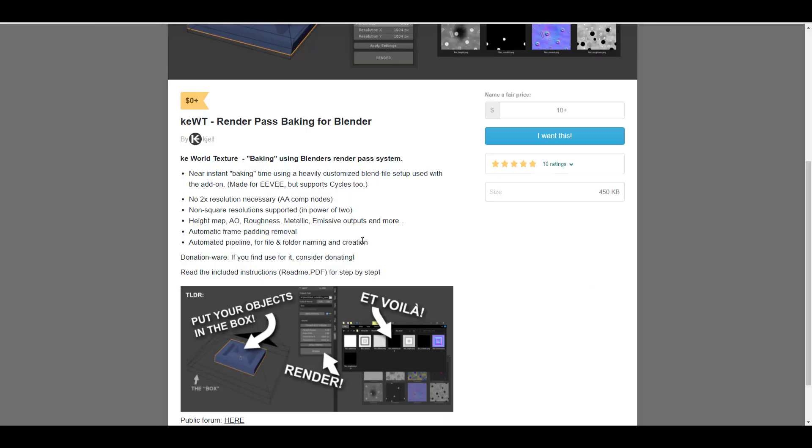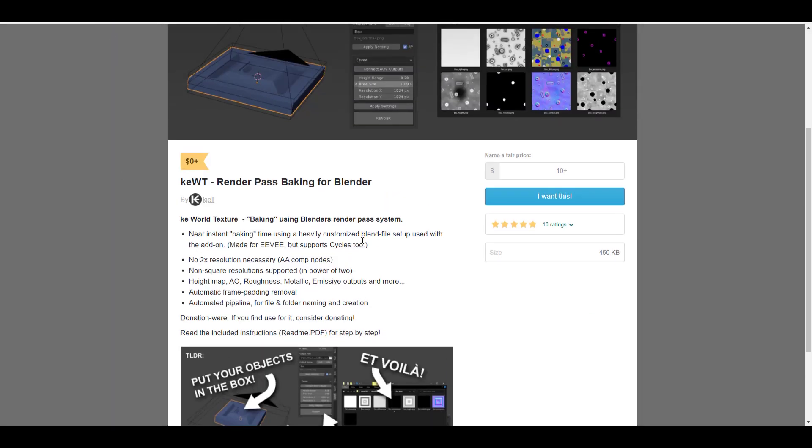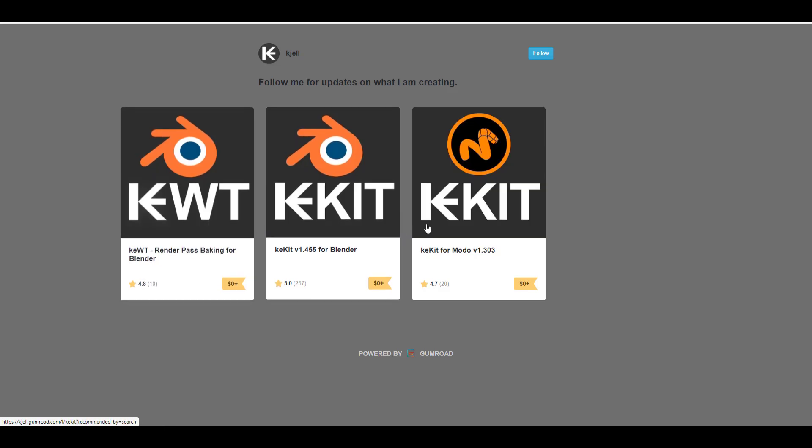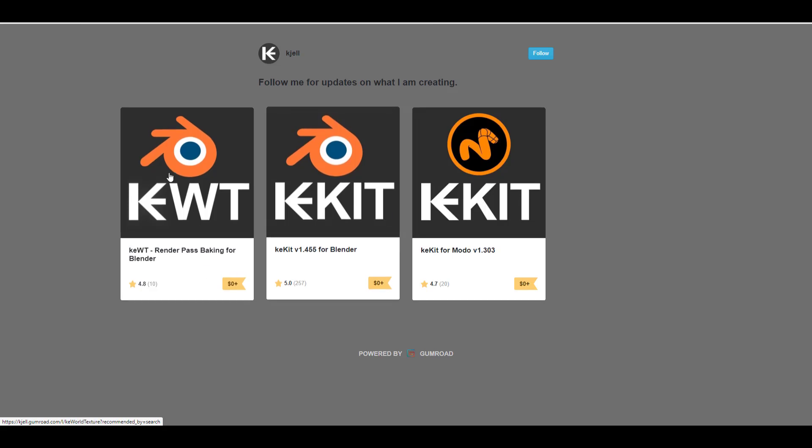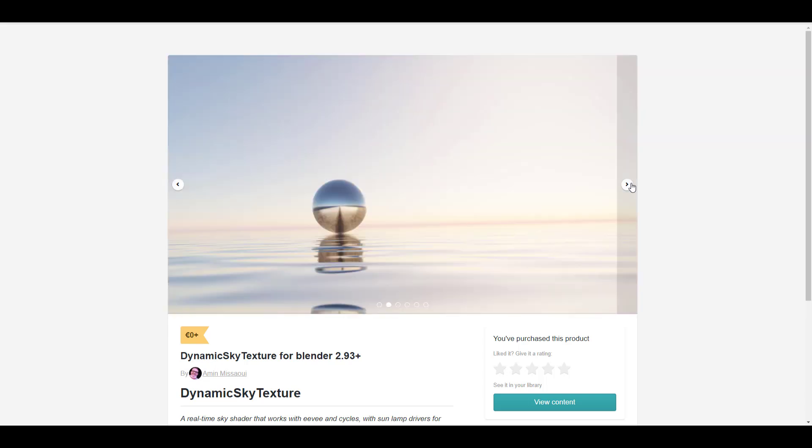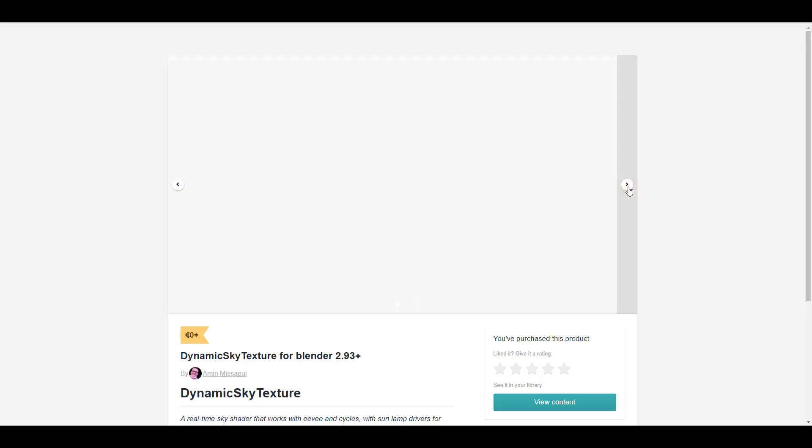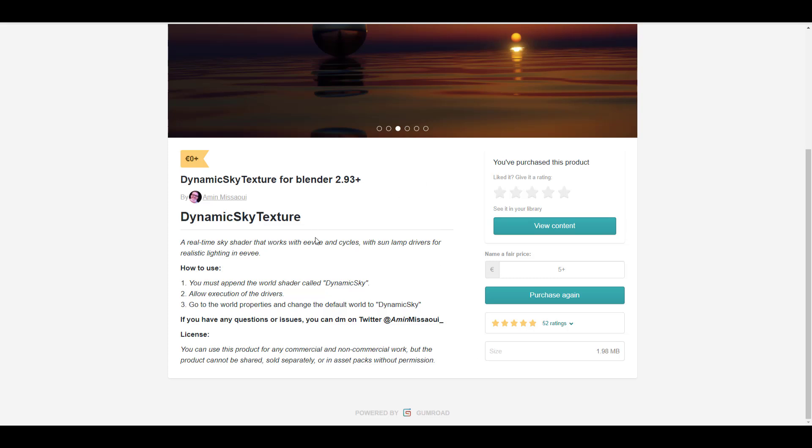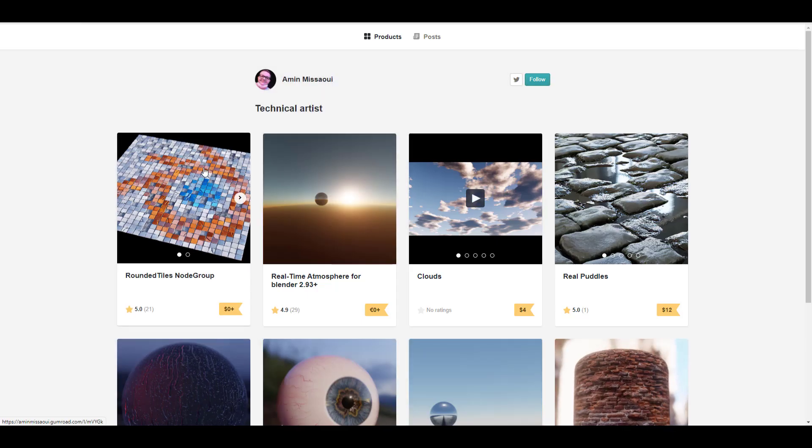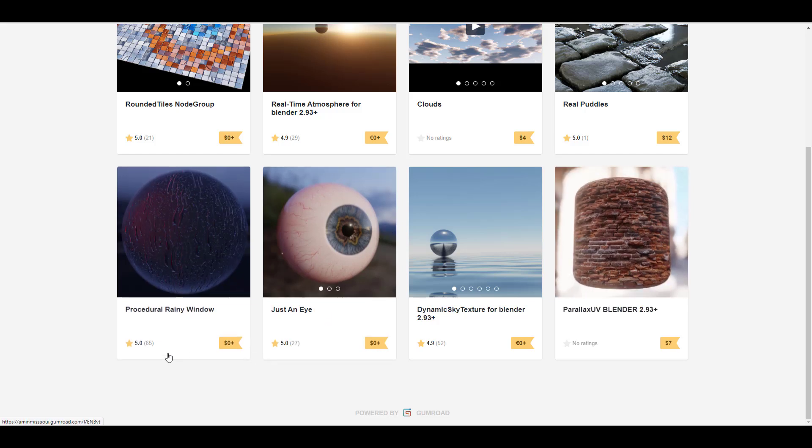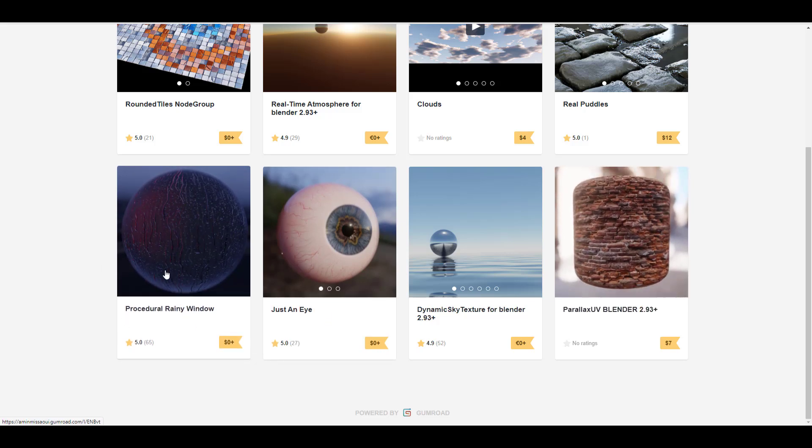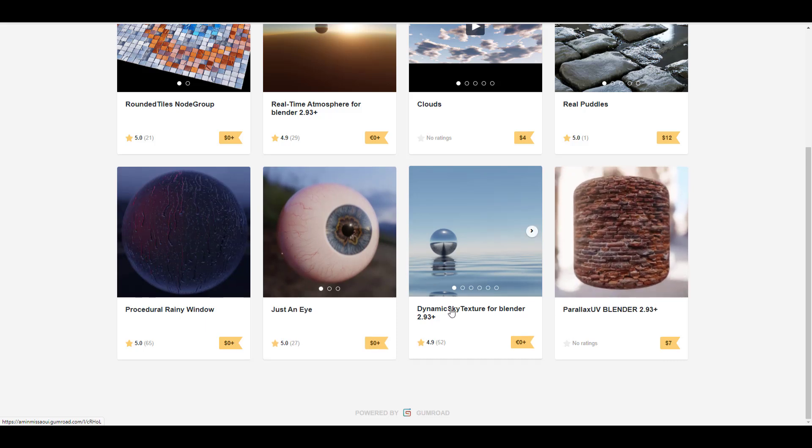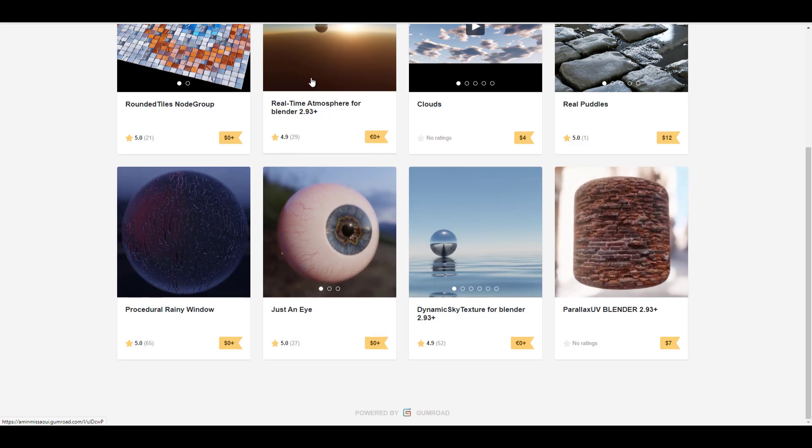But this is not all about it. There are more free stuff that you guys might want to check out as there is also the K-World Texture Render Pass baking for Blender. So this is also another very cool free add-on that you might want to see. And it's made available by K-Gel. So K-Gel does have a couple of things right here. And of course, there is this beautiful one that I may probably talk about. Like right now, you noticed I did purchase it. And this deals with the dynamic sky texture for Blender 2.93 and above. So if you've been looking for that free add-on that can give you that sky-like feel, you want to get that dynamic sky, you might want to see Amin or go over to his page where he has some very cool free stuff that you can get.